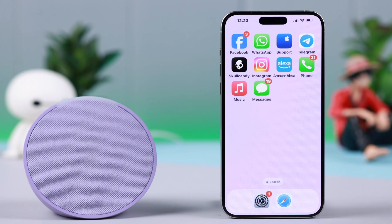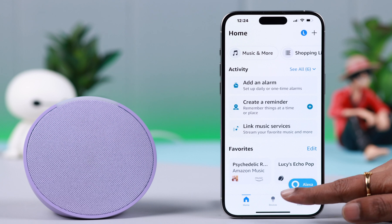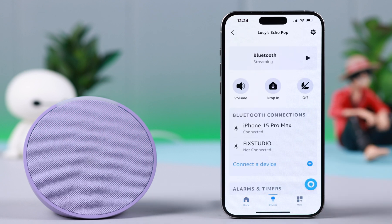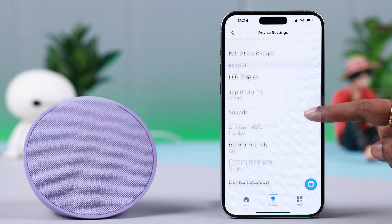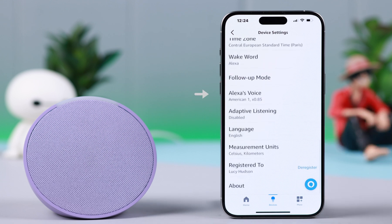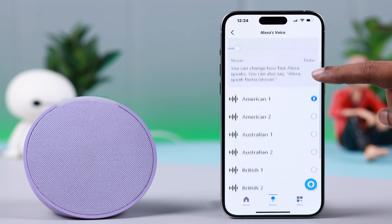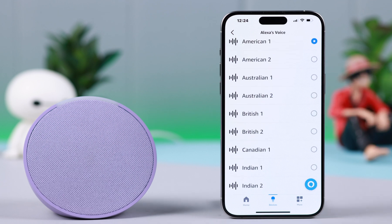To change Alexa's accent and voice, open the app, tap on Devices, now tap on the device name, go to Settings or this wheel icon, scroll down, and enter Alexa's Voice. Now here, from this list, select whichever voice or accent, like male or female, you want. Before confirming it, just see which voice suits you the best.